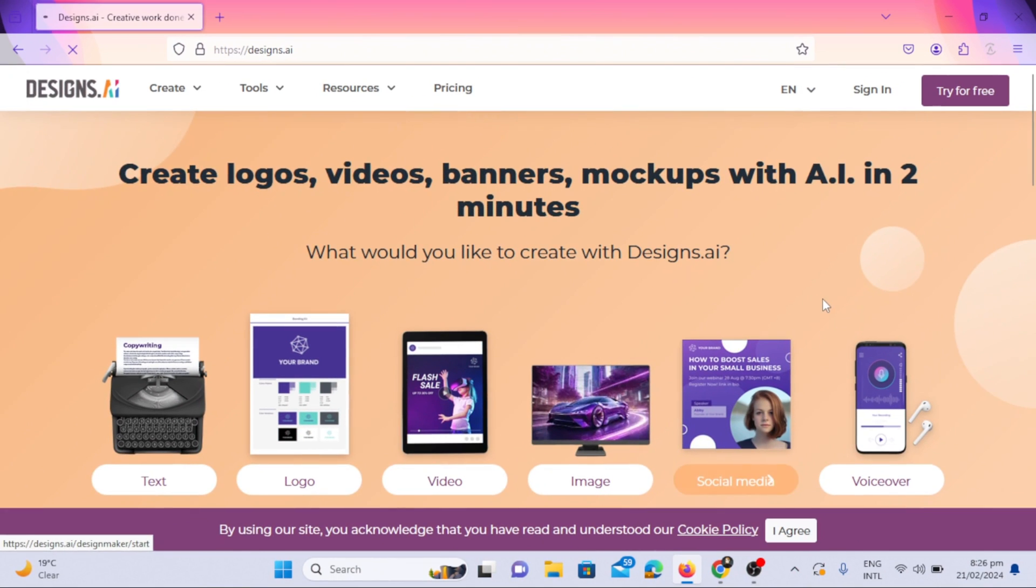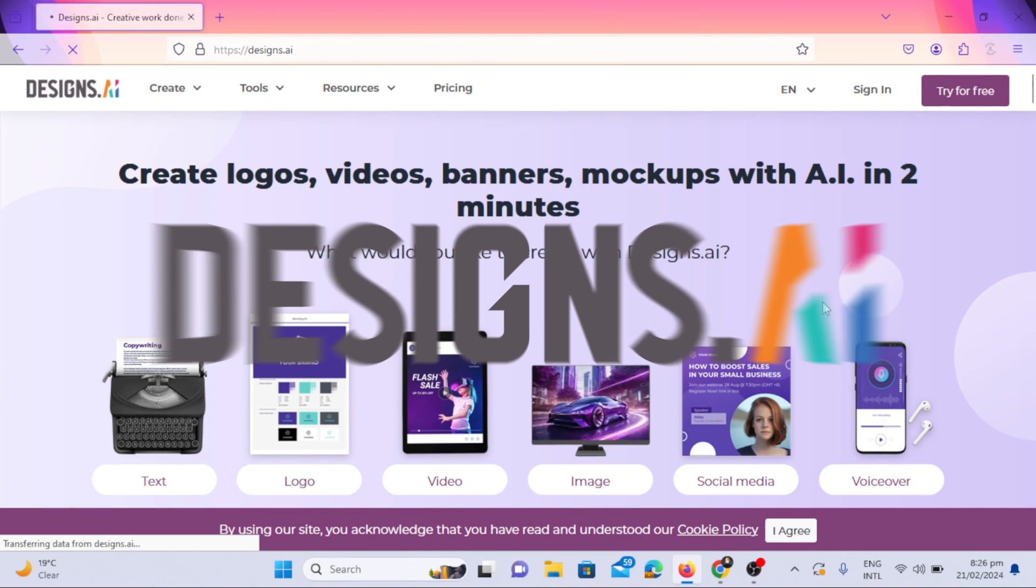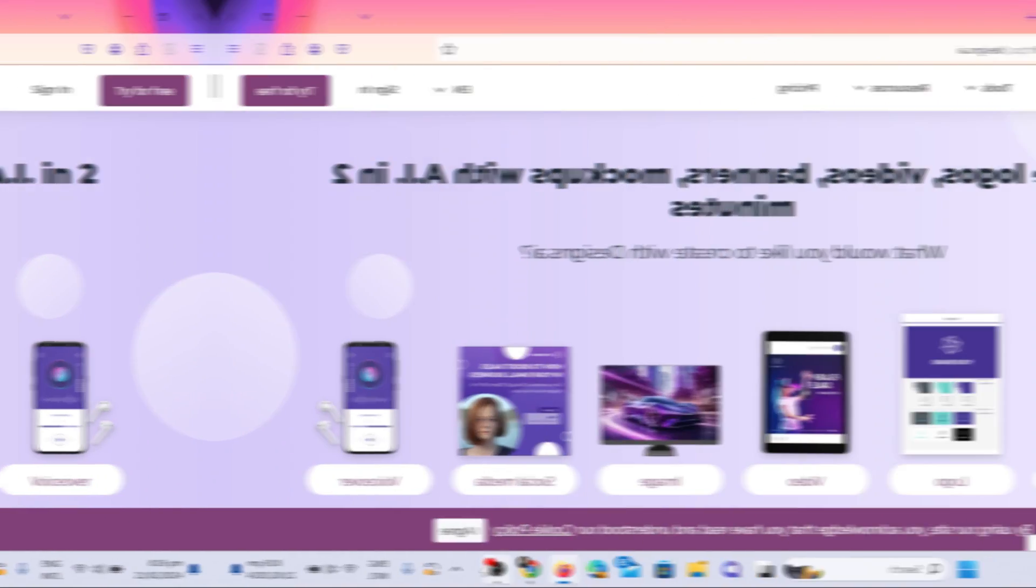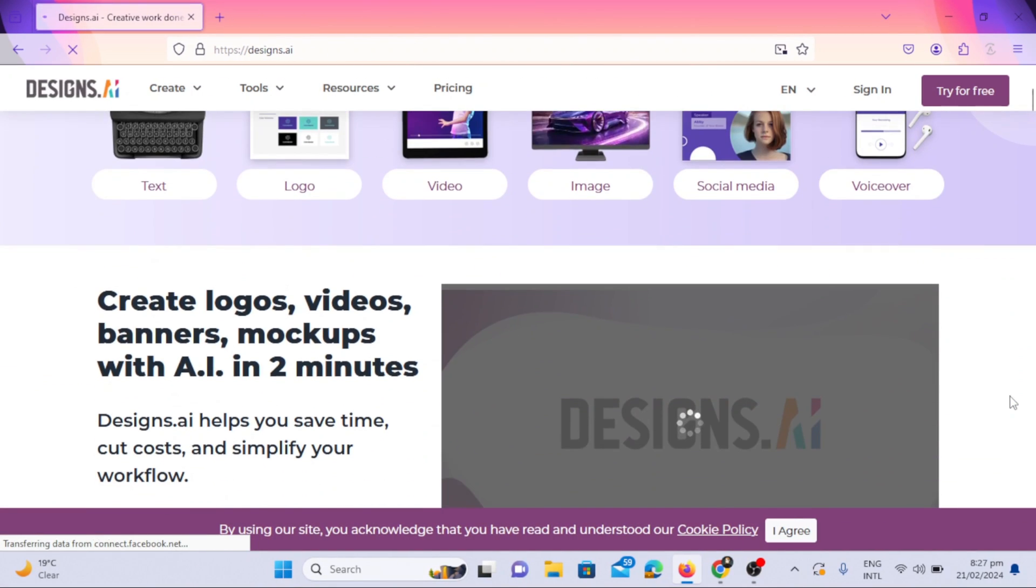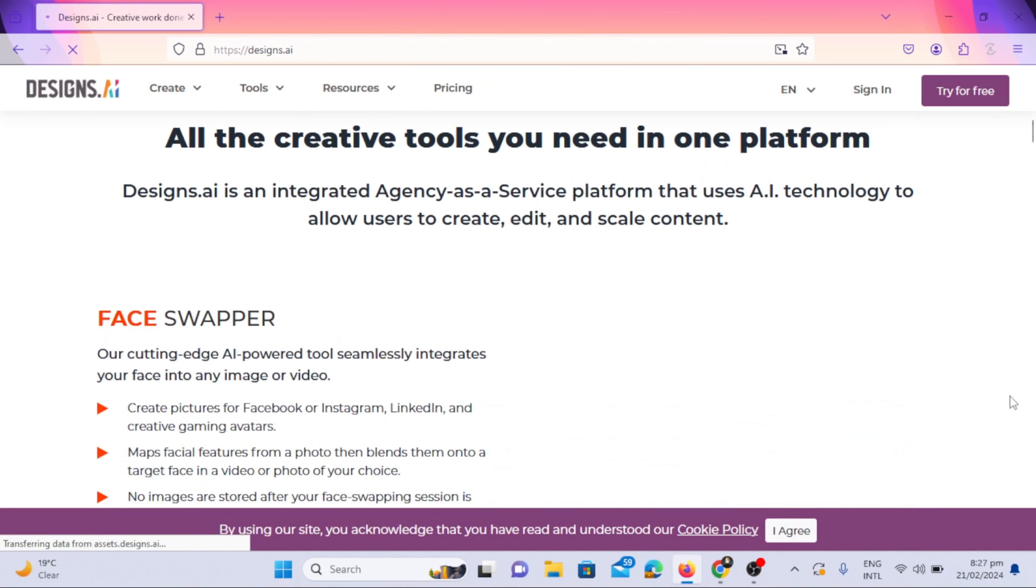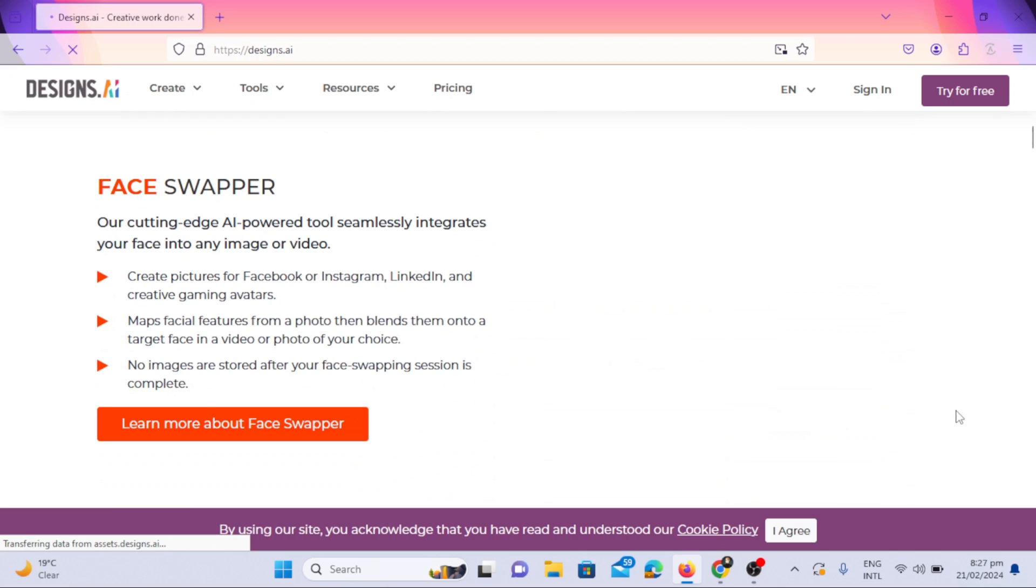The face swap tool I'm going to use in this video is from Designs AI. I will add the link to the website in the description. Designs AI offers multiple products to allow users to create, edit, and scale content using AI technology.